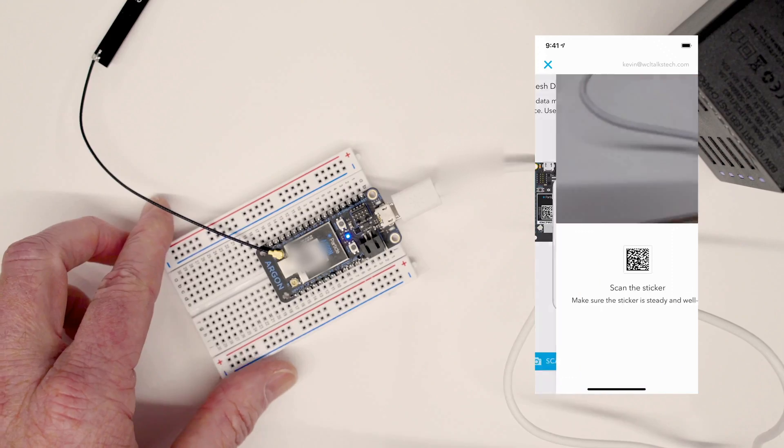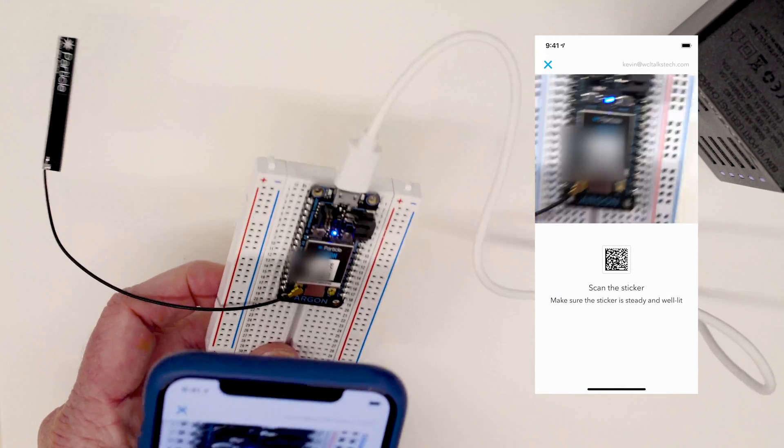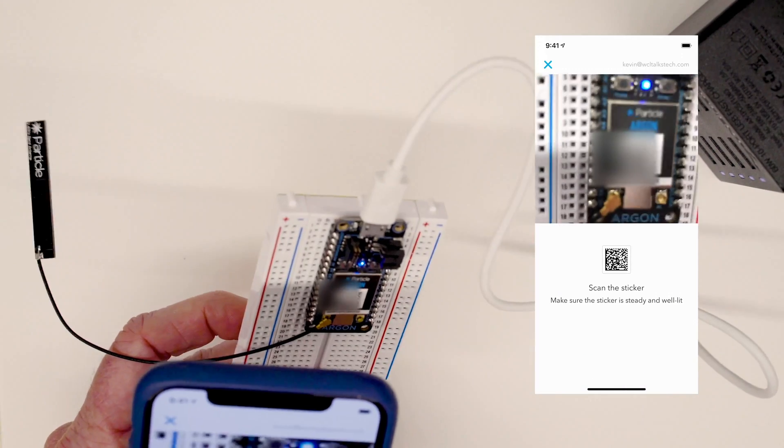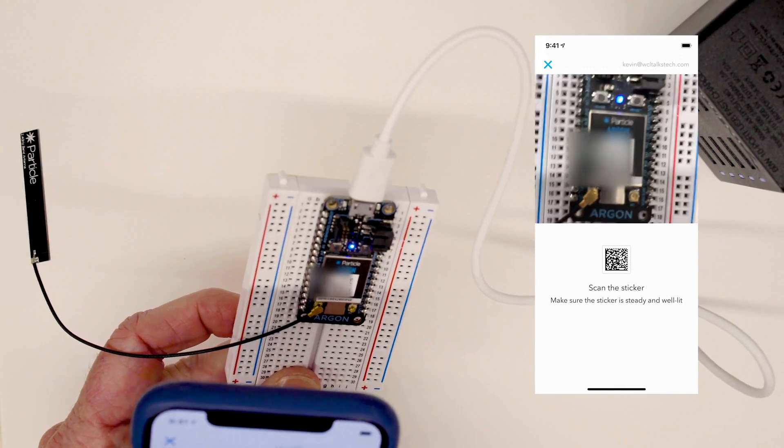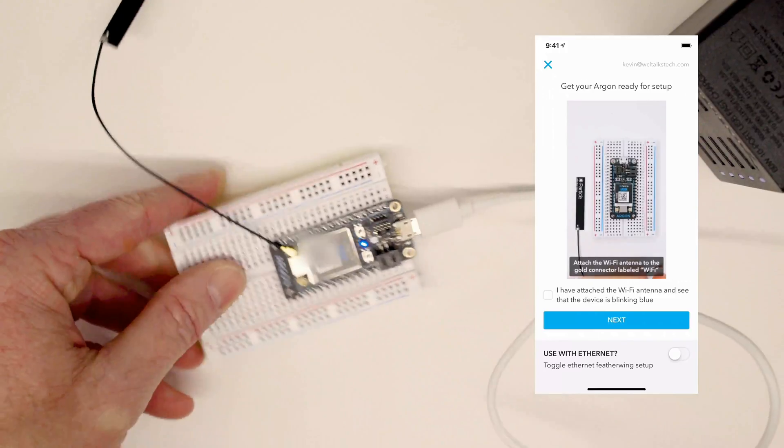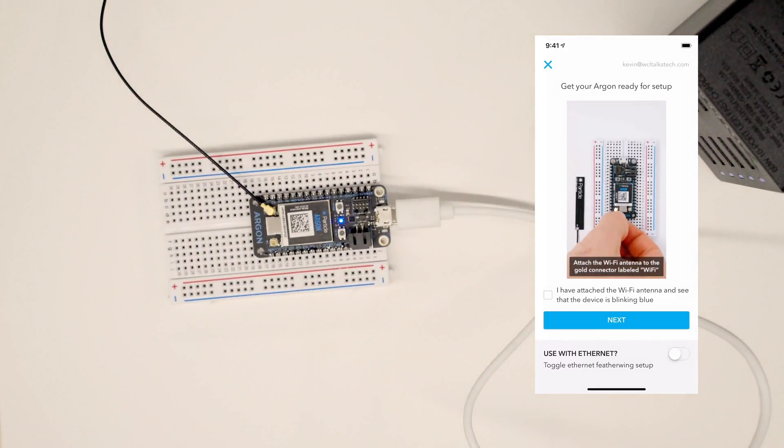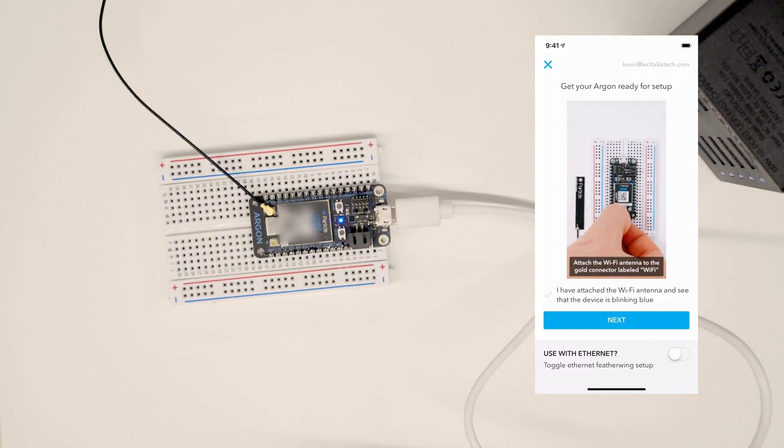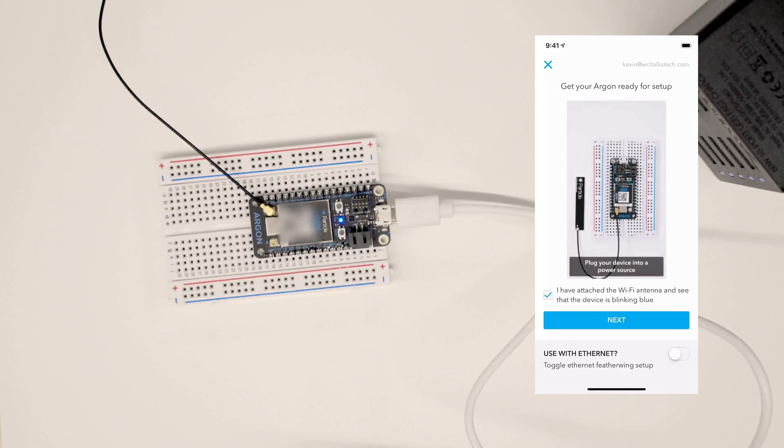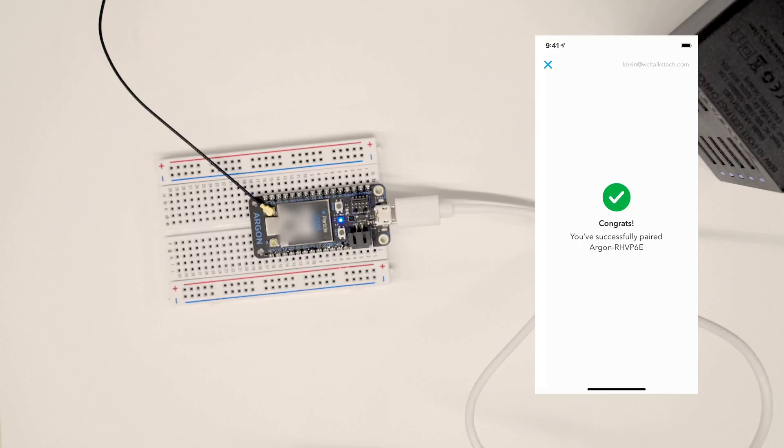And then this is where we're going to scan the code. So we'll hit scan here and I'll bring this up. And we now have that code identified which does identify the device.